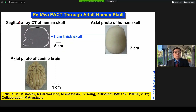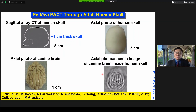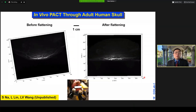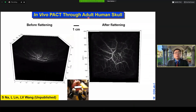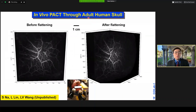This is the sagittal CT image, and this is a photograph of the skull. We put a canine brain inside the skull to try to image it, and our initial data already showed feasibility. There is enough energy for us to go through the skull and still stay within the safety limit and get sufficient signal. In fact, we imaged a healthy adult human brain transcranially.